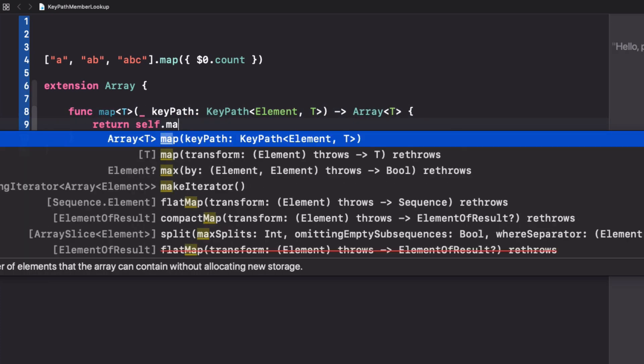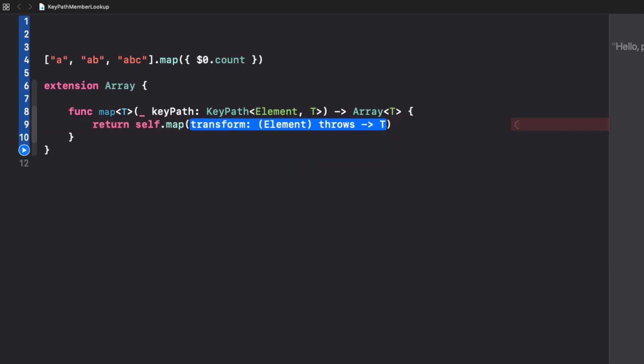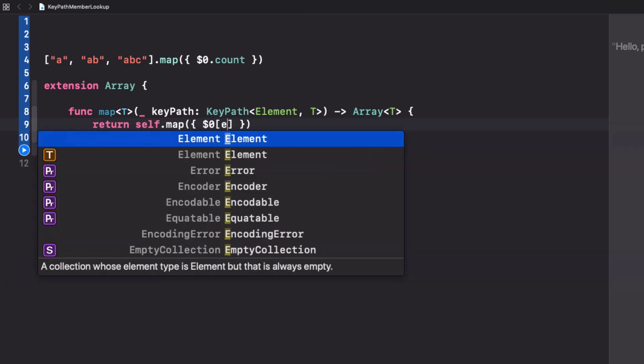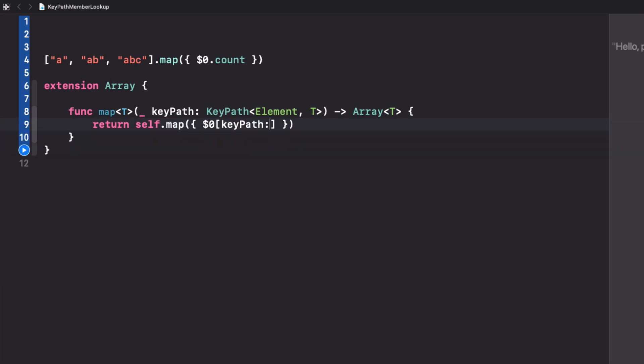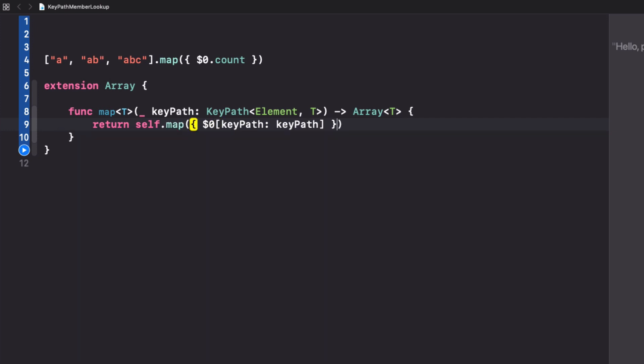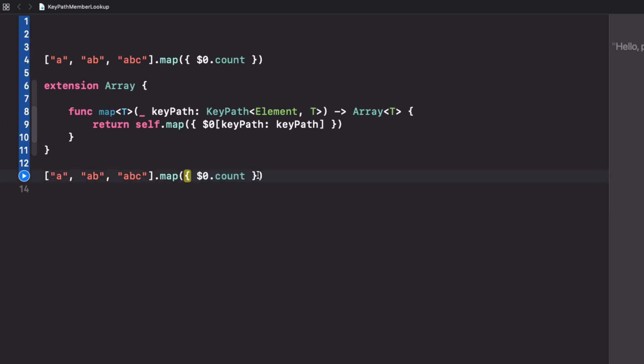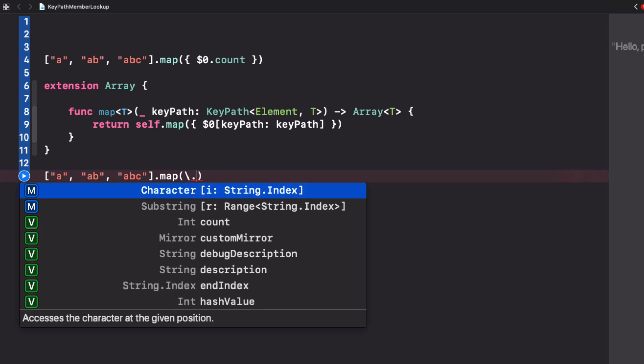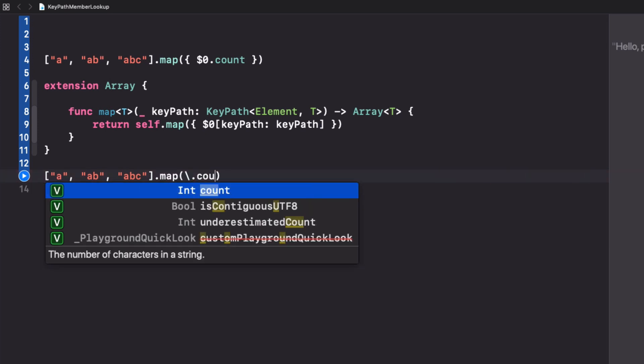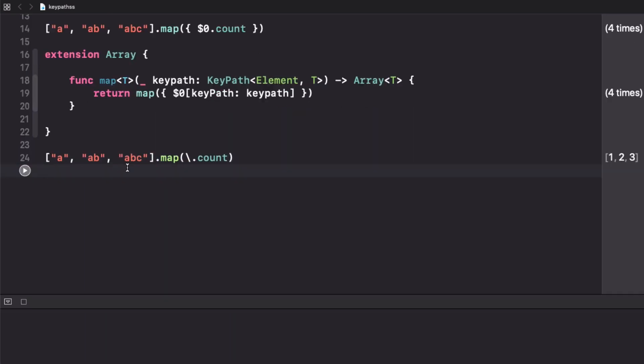To implement this we can use the normal map and here we can actually use this keypath subscript that accepts a keypath object. And that's it! Now we can actually use this map and instead of making a closure to transform the value, we can use this nice keypath syntax and access count.